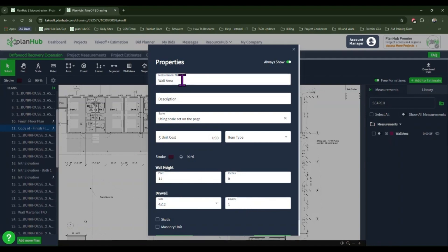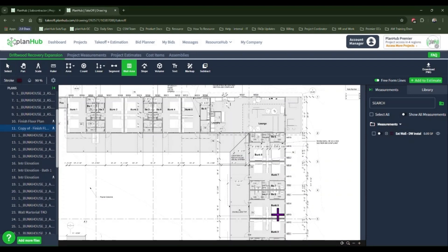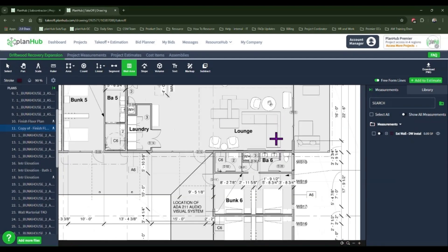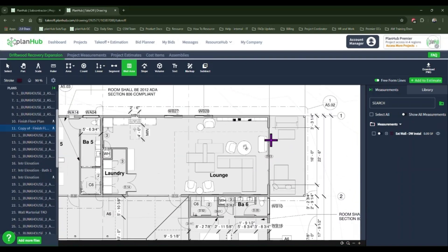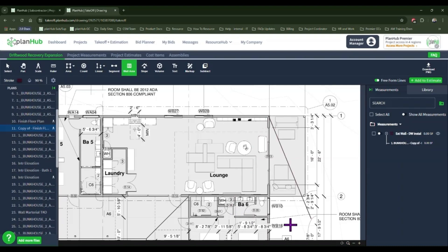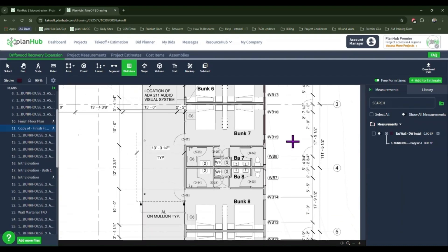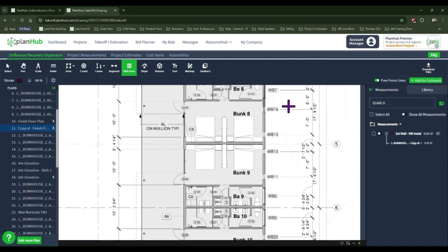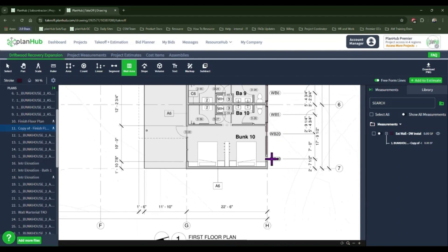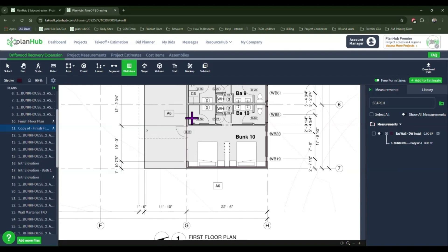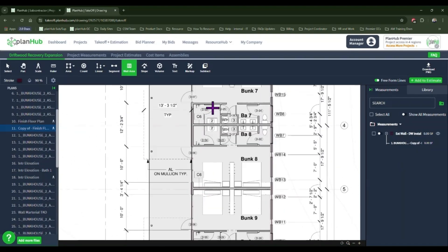For my measurement name, I'll name it something that helps me identify what I'm measuring for. Now I'll begin measuring. We will start by measuring these exterior walls. Left click to drop your first point. Move your mouse to the corner that you wish to measure next, and left click to drop the next point.